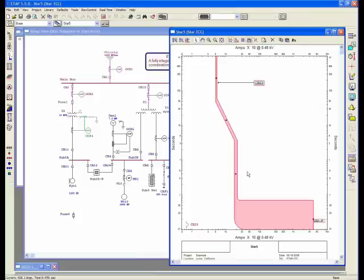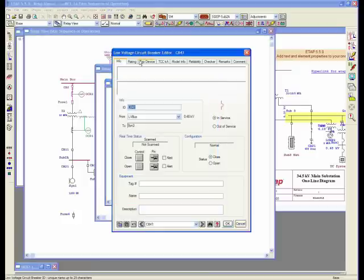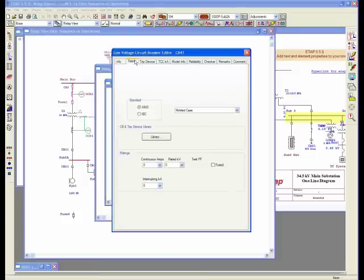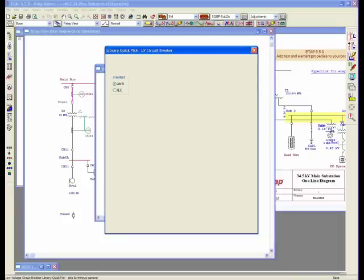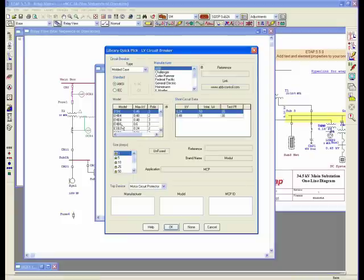If this device was a molded case breaker, let's say if I have one in my system here, I can select a library. You can simply select a molded case breaker, which might be ABB EHB6, 0.48, size 35. Actually, let me switch to something else which I do have a trip device for.